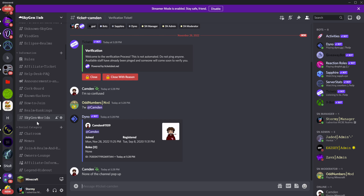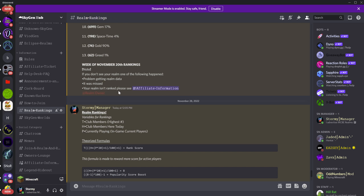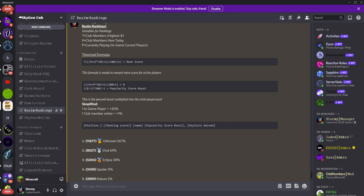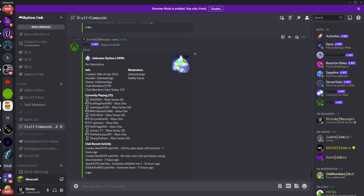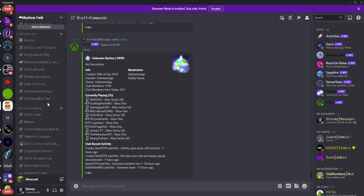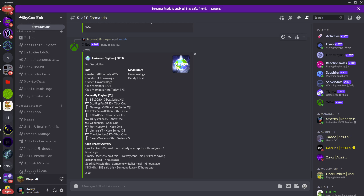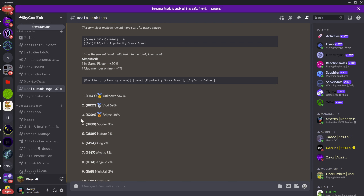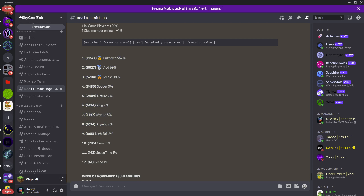We take those and add them together, then multiply by your raw score, which is your total club members. We multiply these together, which gives us your popularity score. Your popularity boost is what we multiply against your raw score — these two together are your popularity boost, and popularity boosts just increase your score.